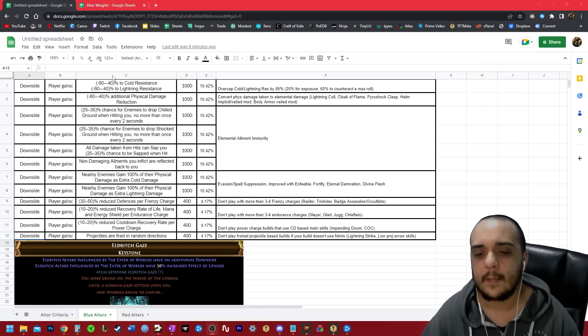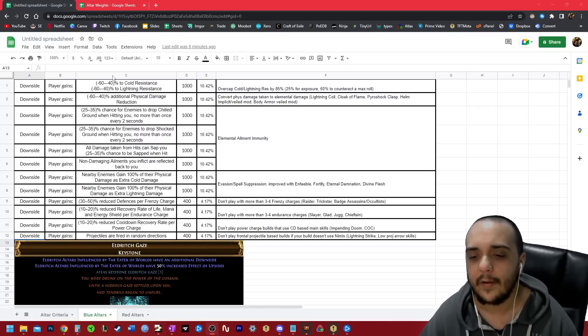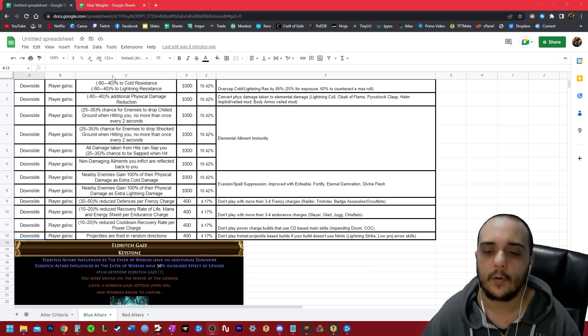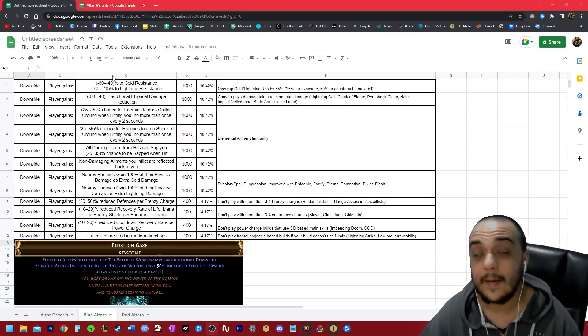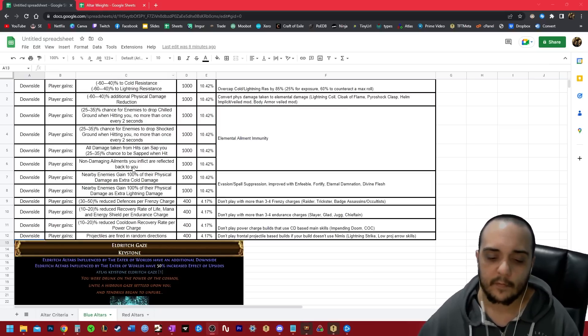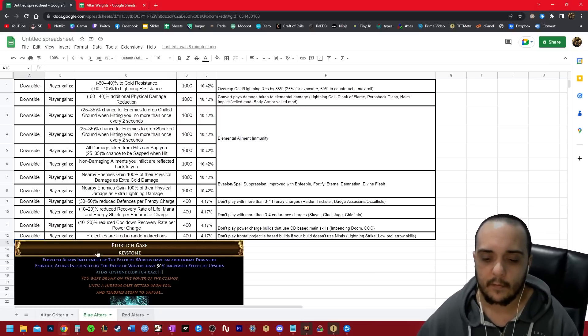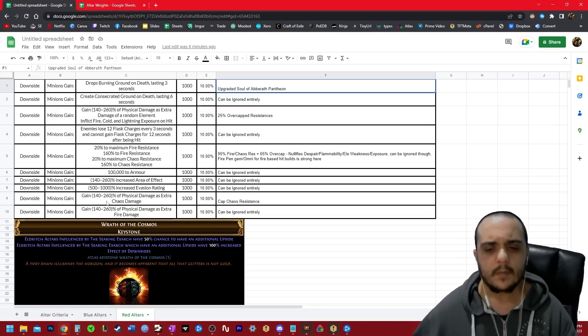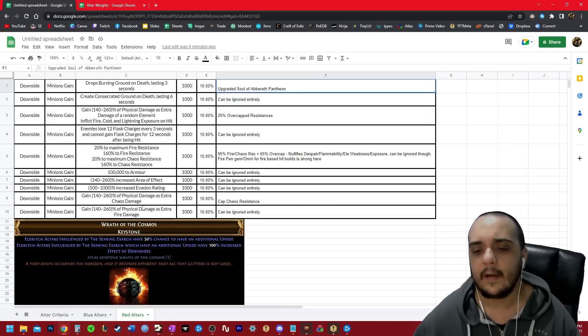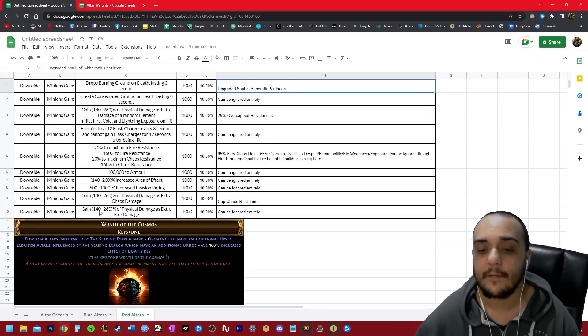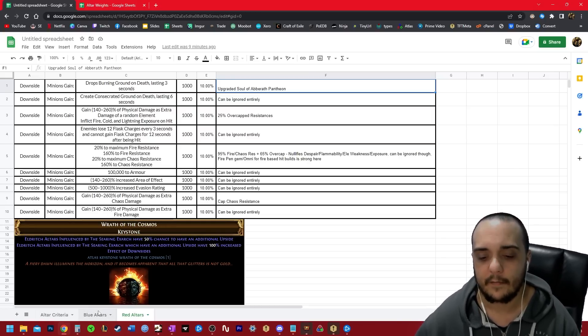After that, nearby enemies gain 100% of their physical damage as extra cold and extra lightning. Now you may have noticed similar modifiers at the bottom of red. So if you look at the bottom of red gain physical is extra chaos, gain physical is extra fire. These are very different modifiers.